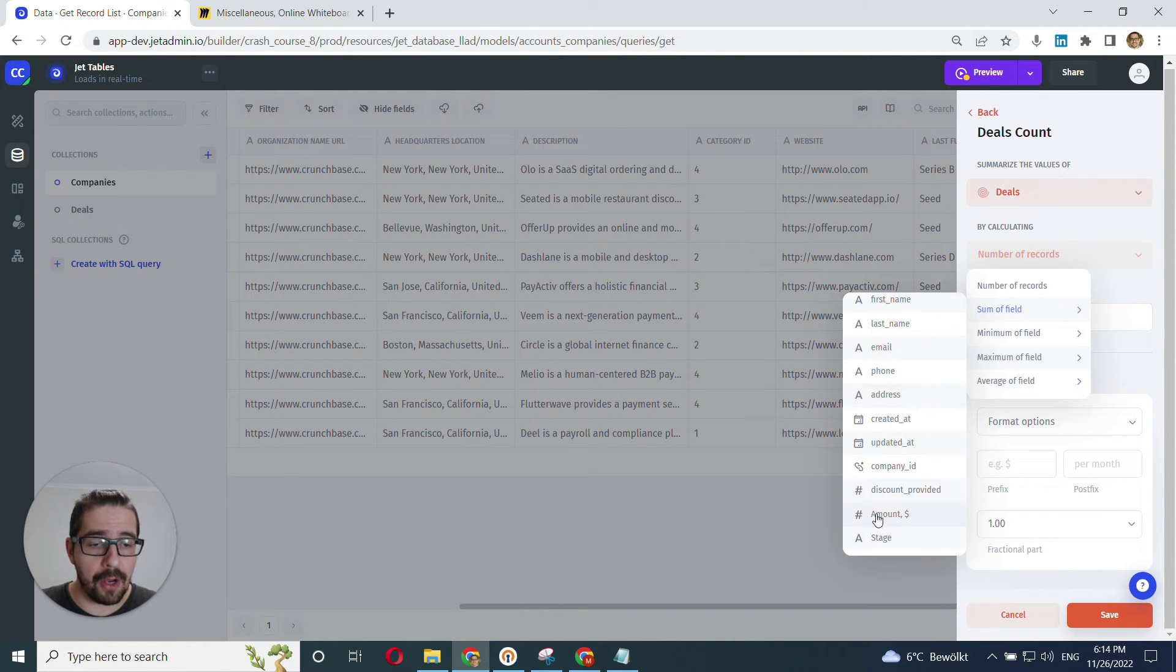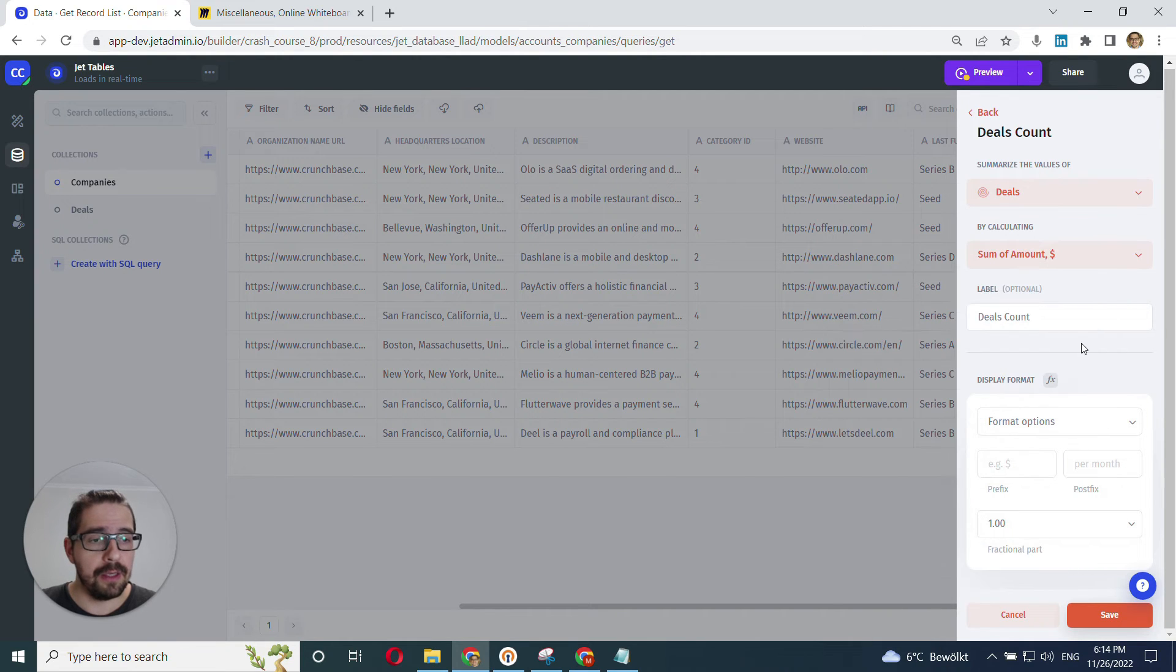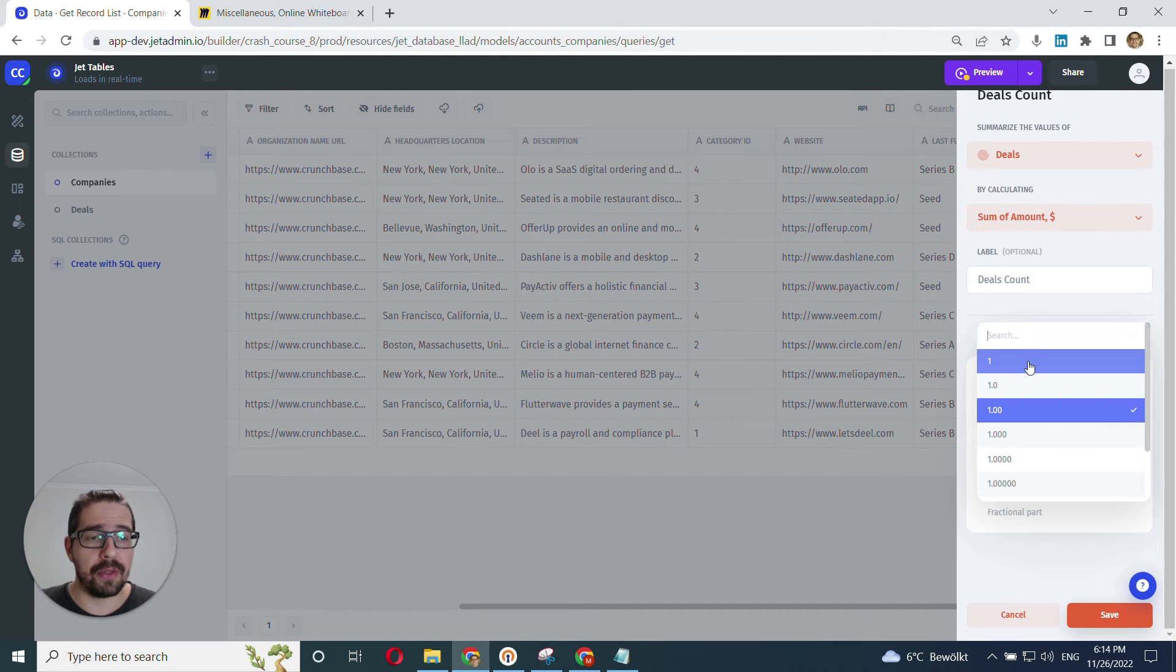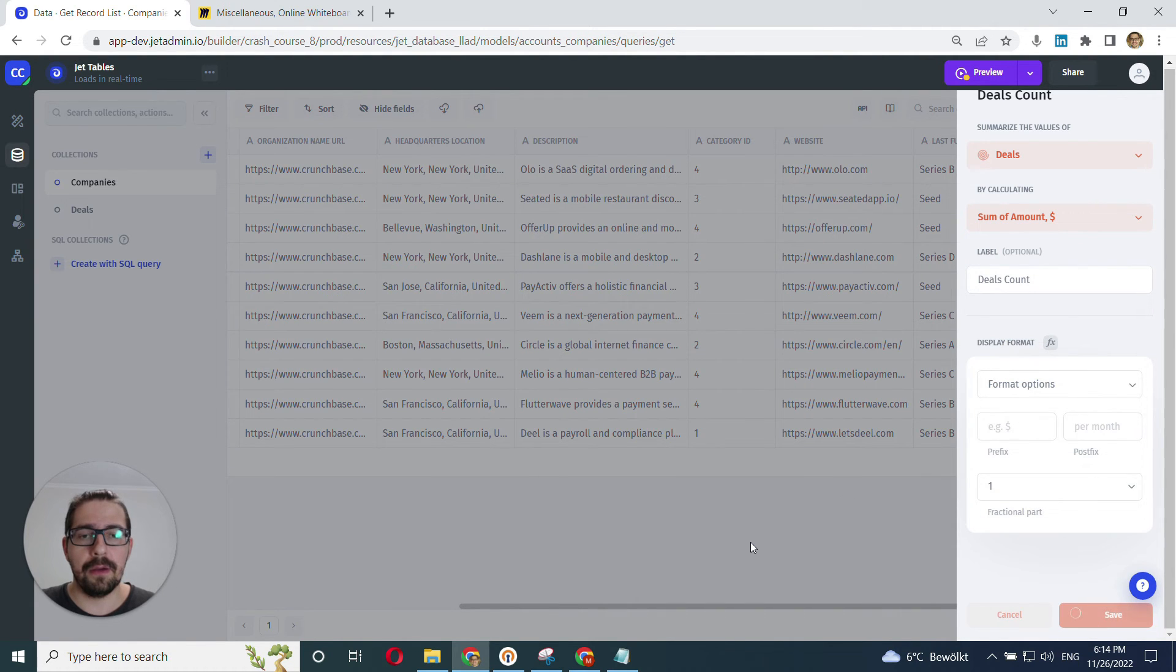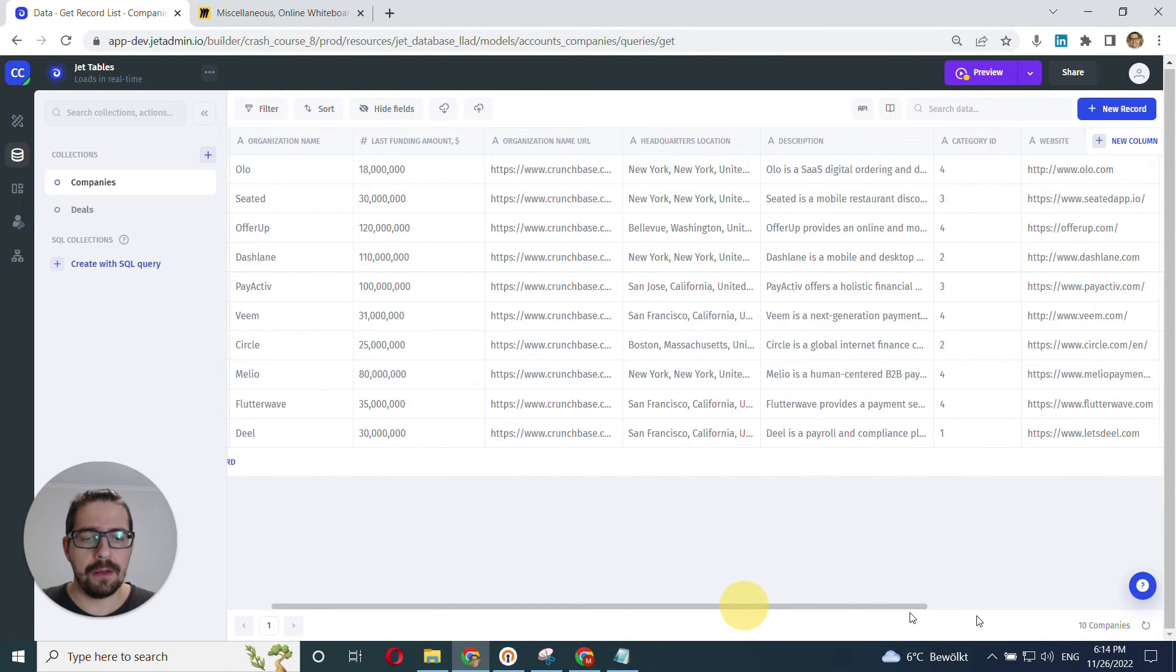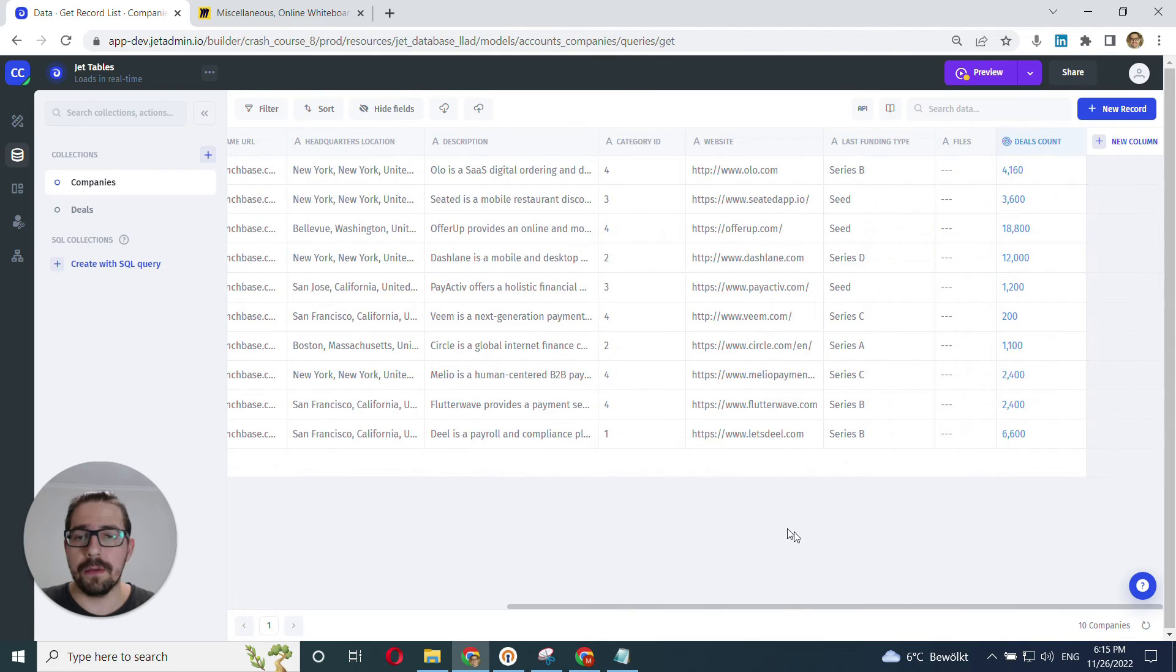Okay. So we find our amount field from the deals collection. Here it is. We select it. And I also want to display the result as integer. And click save. Okay. Let's look at the result. Great.